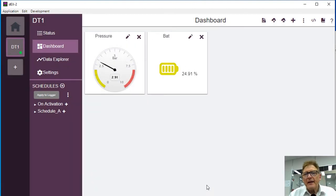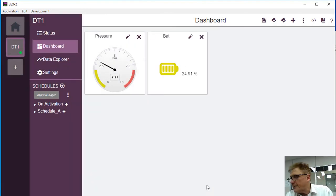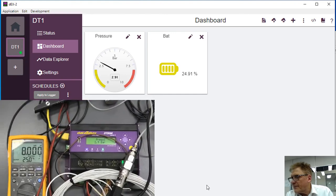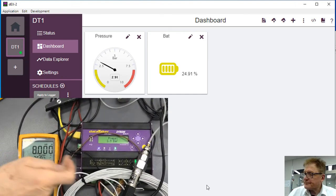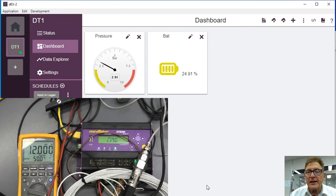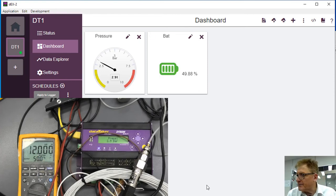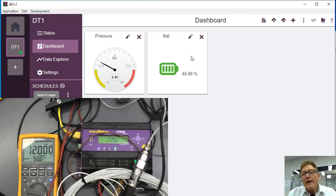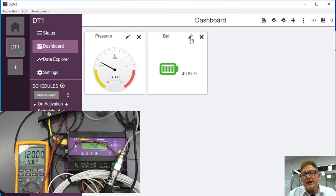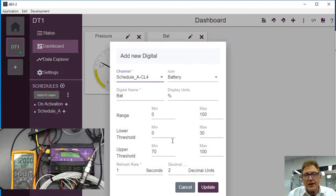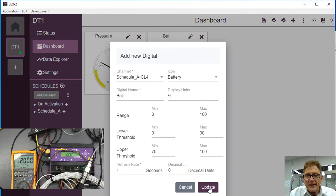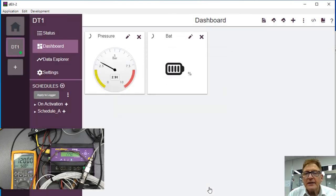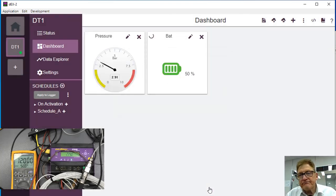So we create a second gauge. Now if you notice that has the same reading as the unit over here. And when it changes, there we are, to 49%. Now you don't like the two decimal places, so let's change that. Let's set this to 0 decimal places, update, and now that's looking a lot better.